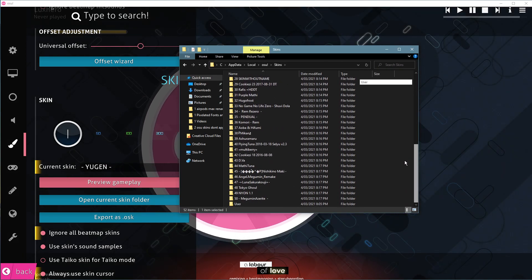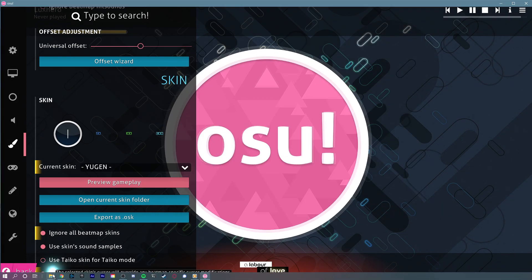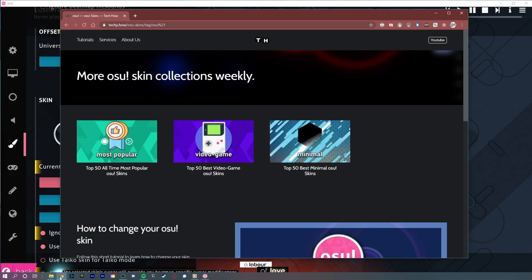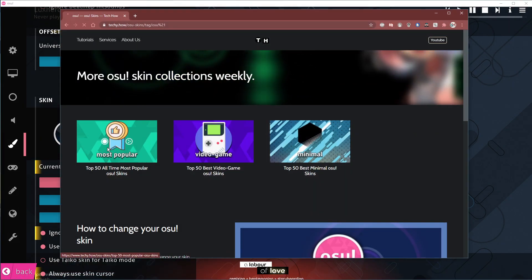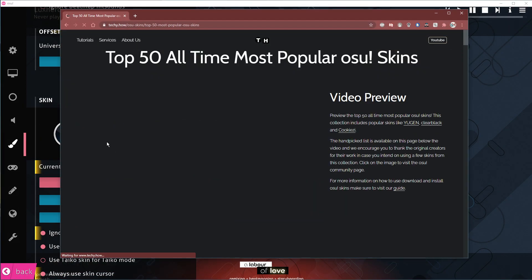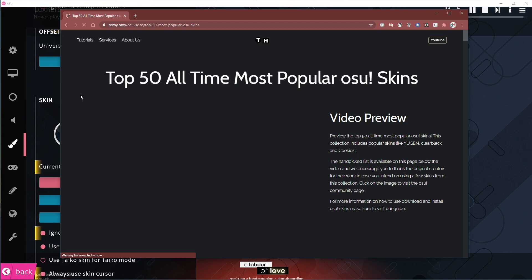A link to this page will also be linked in the description below, where you can browse through and download popular osu! skins.